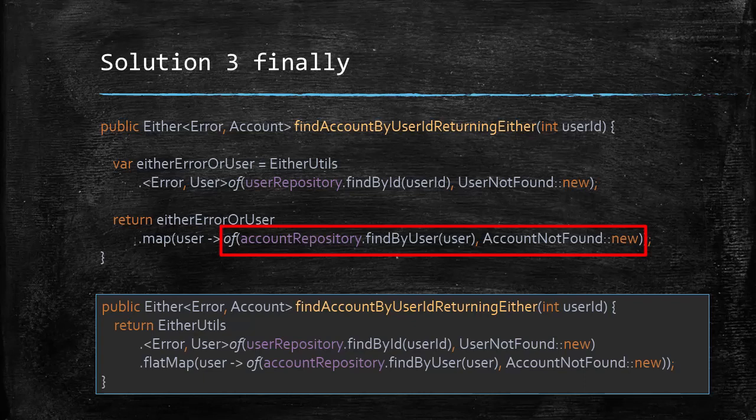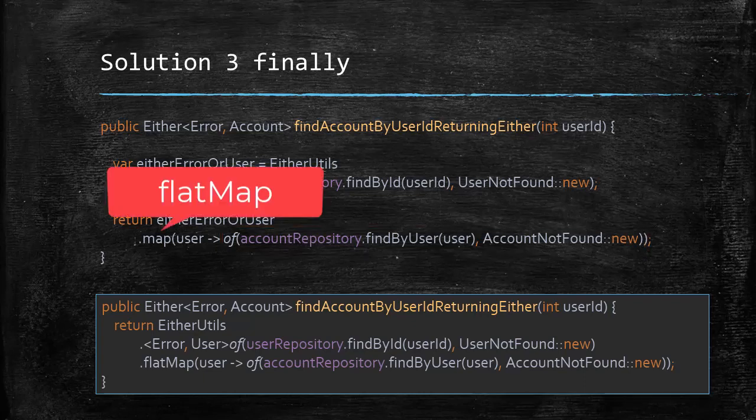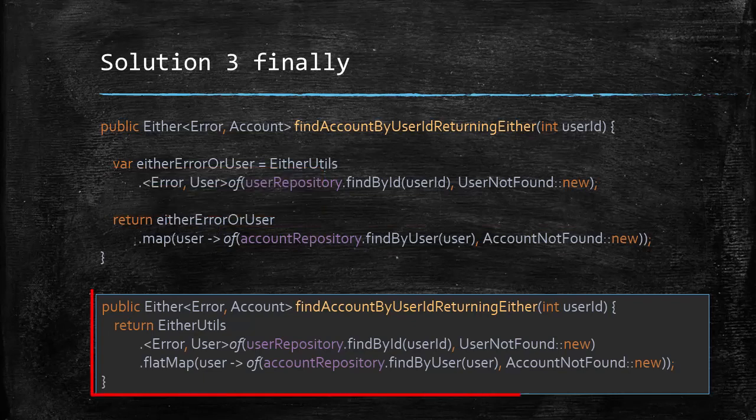So to get the nested account or the error out of it, we need flat map here. So the final solution looks like this. Looks cute, doesn't it?